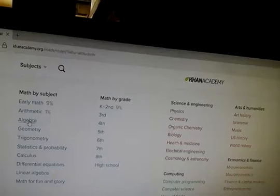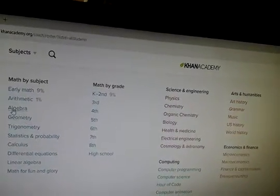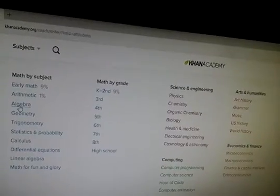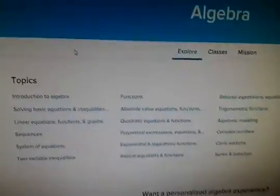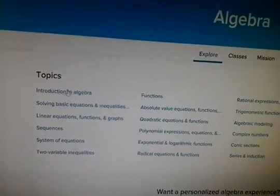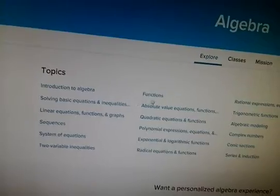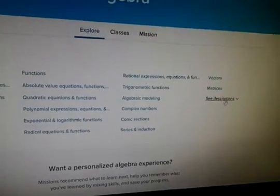Let's go back to the subjects. If you want to do say algebra, go onto the algebra site. This is the topics that you'll get on algebra — it says introduction to algebra. Functions and sequences, and quite a lot here. You can see descriptions if you need to, and then you'll go onto each subject.